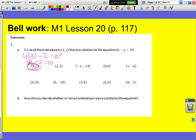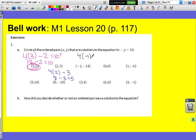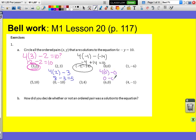Let's try (2, 3): 4 times 2 minus 3 is 8 minus 3, which is 5. Since 5 is not 10, that is not a solution. Next, (−1, −14): 4 times negative 1 is negative 4, but minus a negative becomes positive, so negative 4 plus 14 equals 10. That is a solution. Let's test (0, 0): 4 times 0 minus 0 equals 0, which does not equal 10, so no solution.